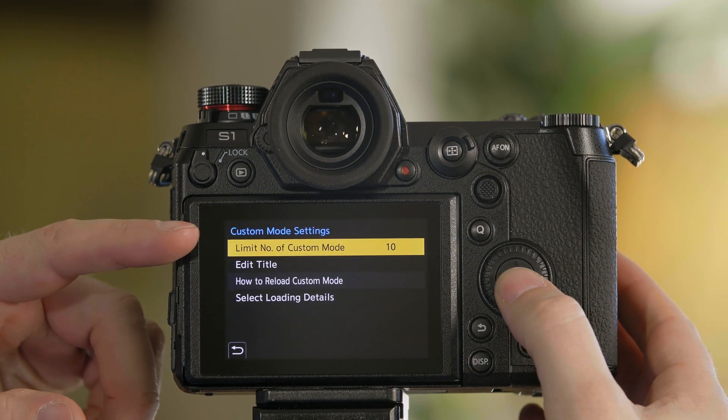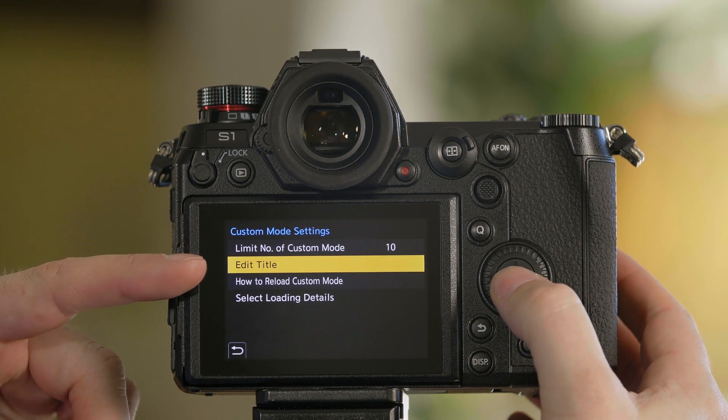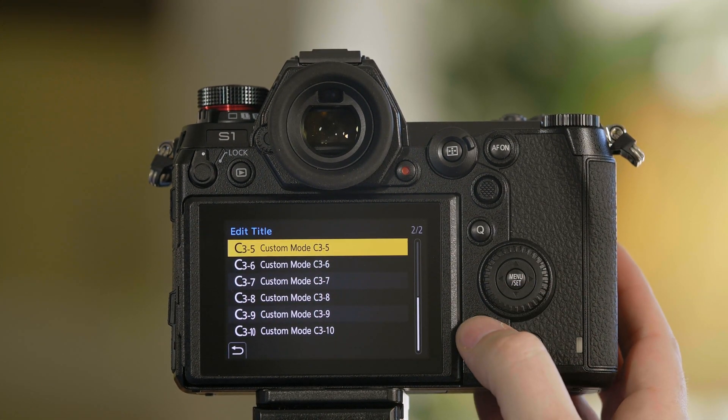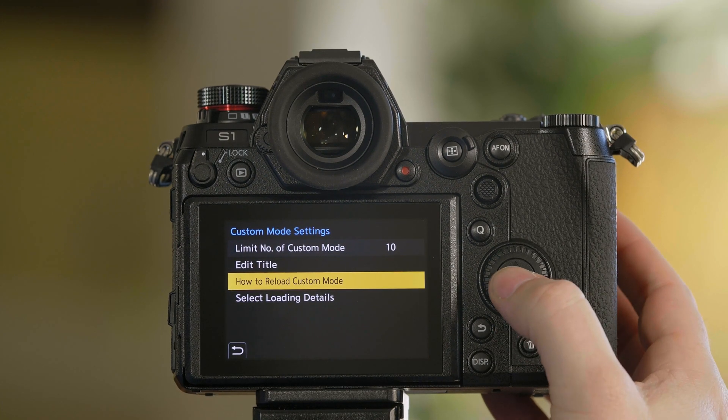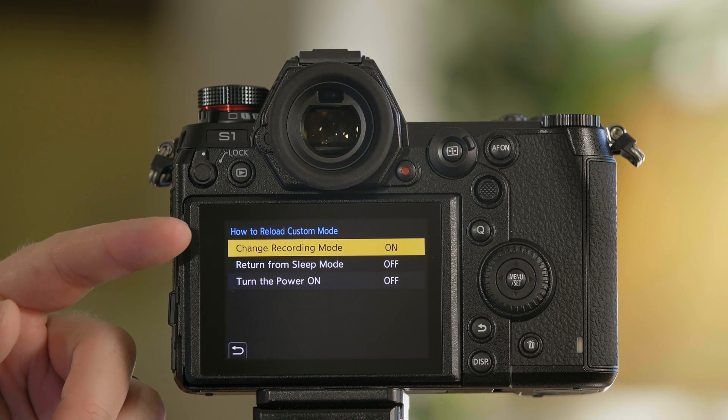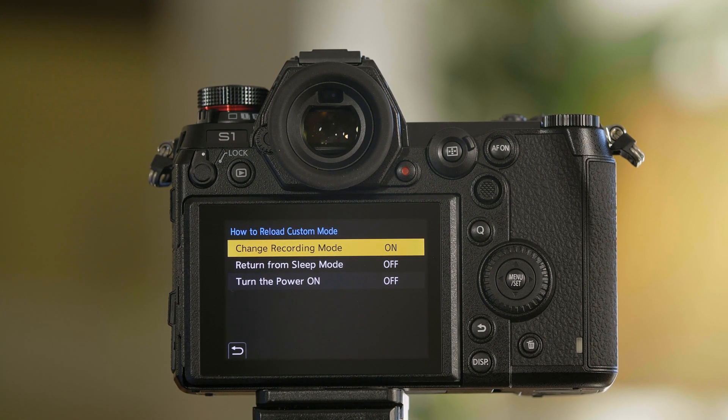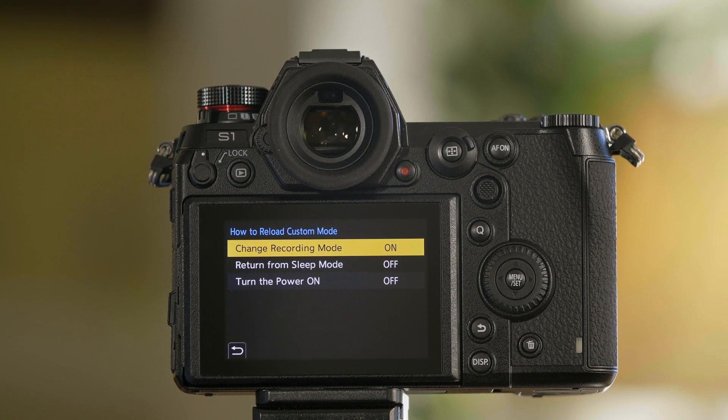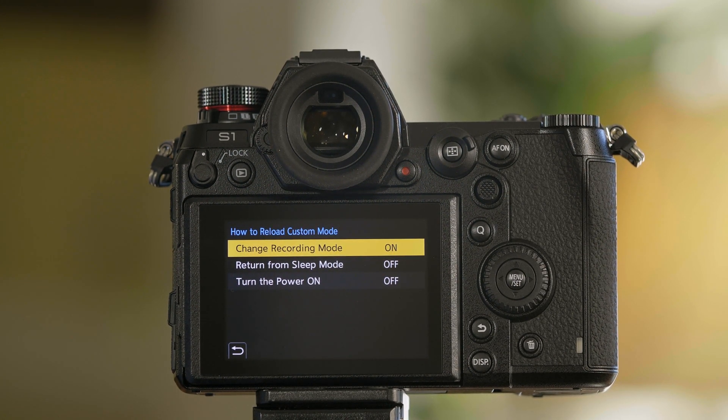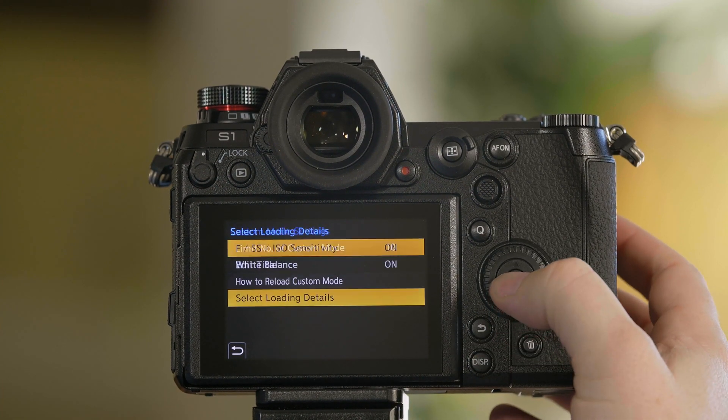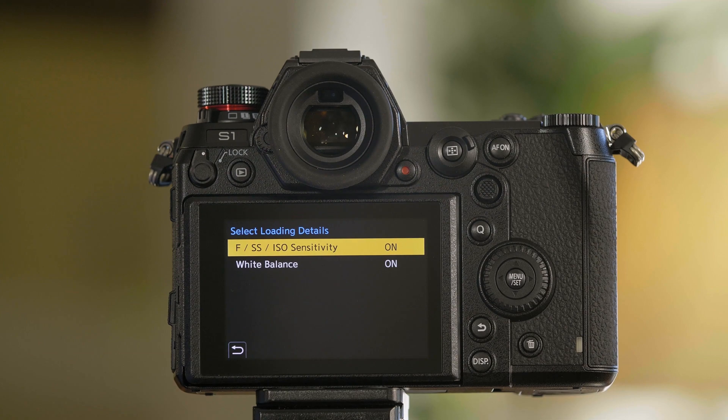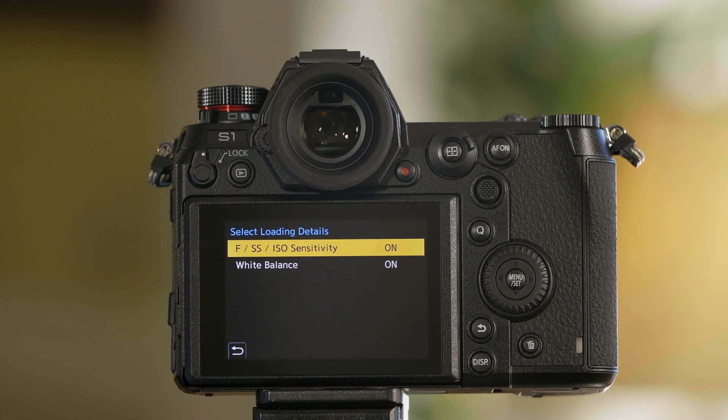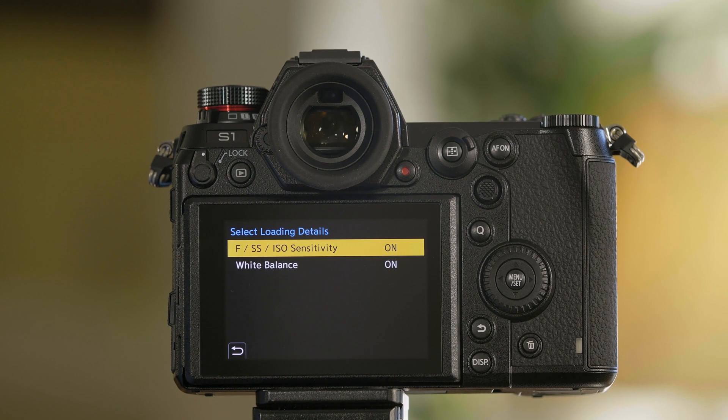Aside from being able to customize how many additional C settings you have, you have the ability to edit the titles for all of your C settings. You can also choose the behavior of how things are loaded. If you don't want it to load a different recording mode, meaning a different P, A, S, or M mode, you can have it stay in S for shutter speed but then just load the color profiles. Or you can have the sleep mode not change, or the turn off power function not change. You can also choose to populate the F-stop, shutter, and ISO from your custom mode, or you can choose just to have the color profile be populated across instead.